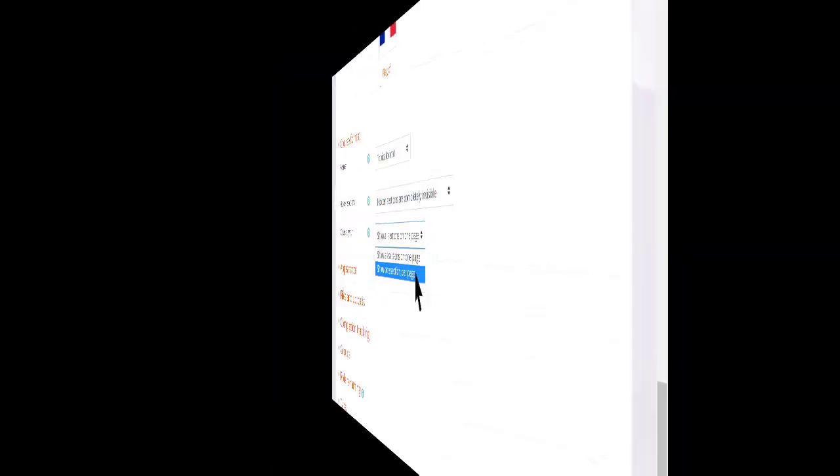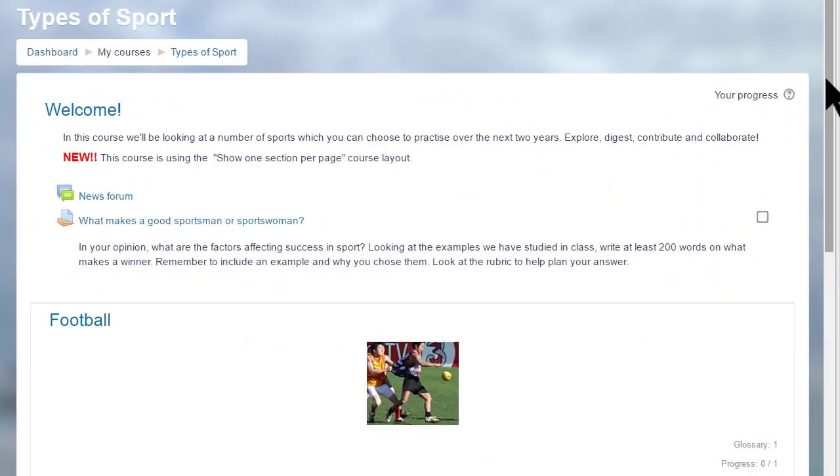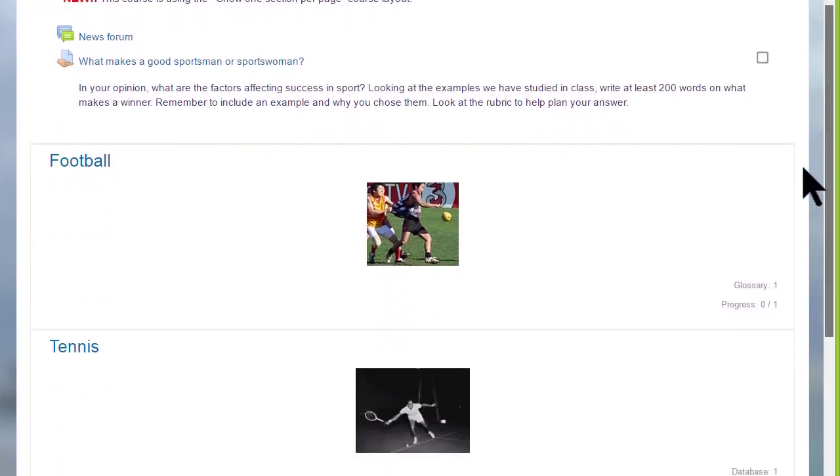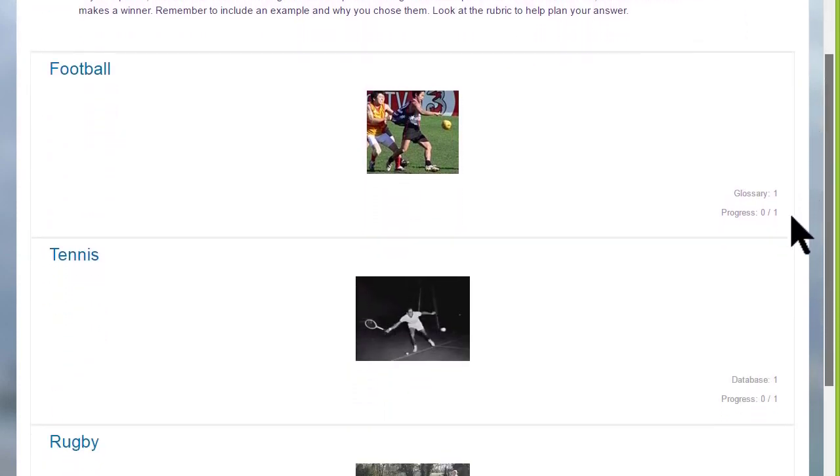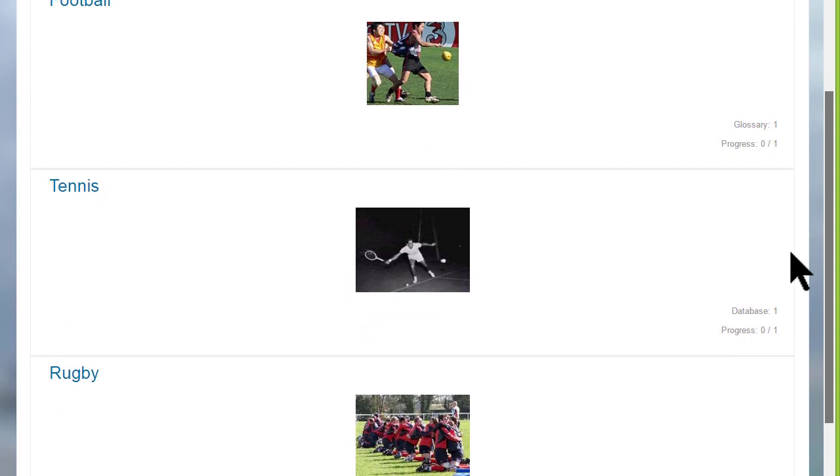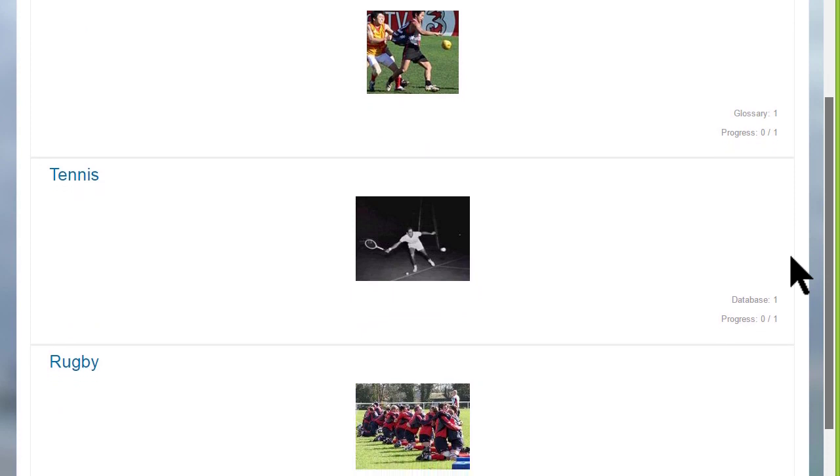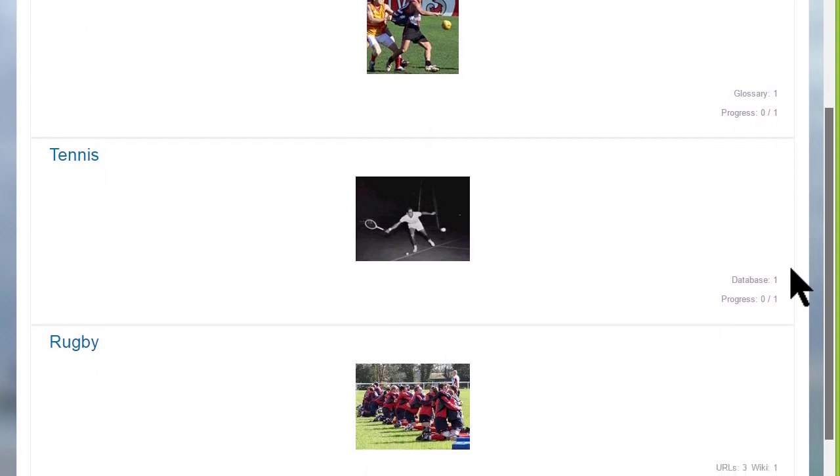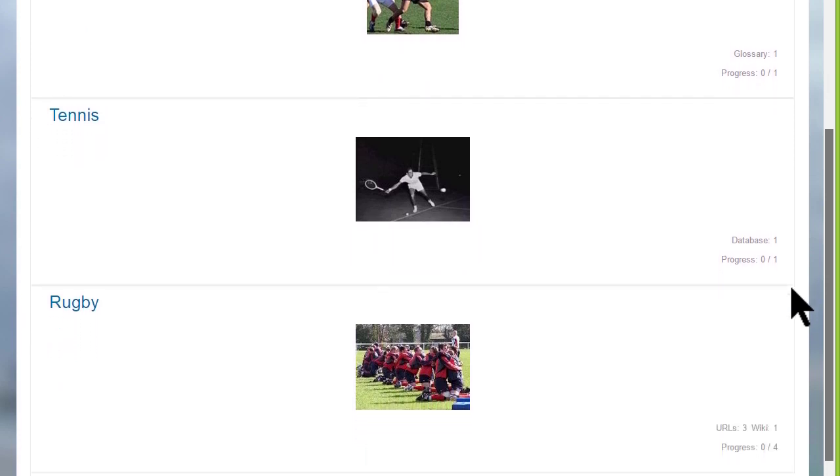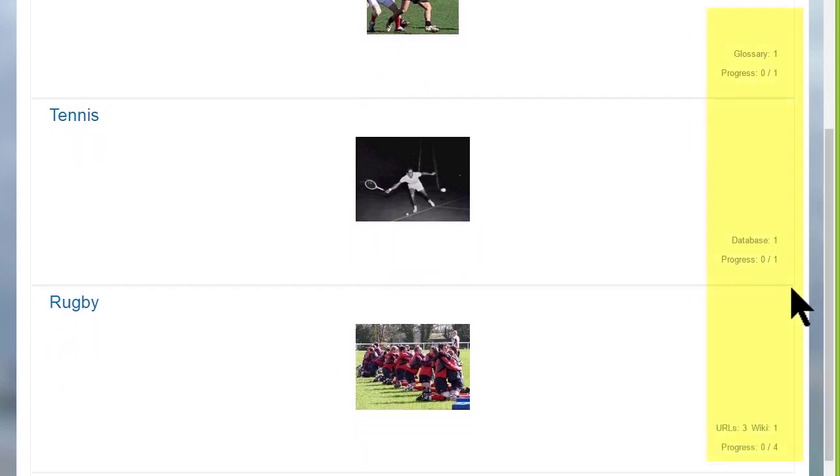This has an effect on how your students view your course, as we can see here in this course on a different Moodle site, Types of Sport. The first time you access it, you can see each of the sections, and then greyed out on the right, the activities which are in these sections.